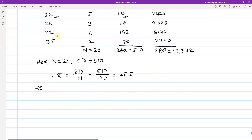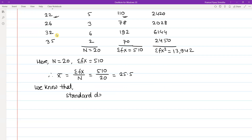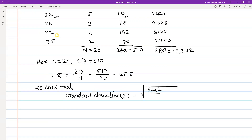We know that standard deviation sigma is equals to the square root of: summation fx² divided by n, minus the quantity summation fx divided by n, whole squared. Substituting the values, we have the square root of 13,942 divided by 20, minus 510 divided by 20, whole squared.